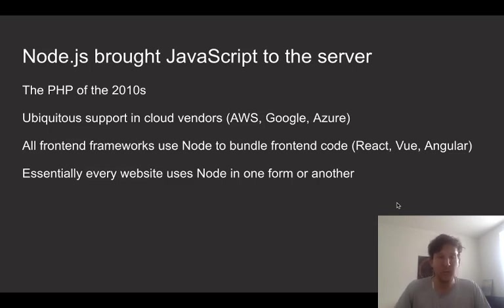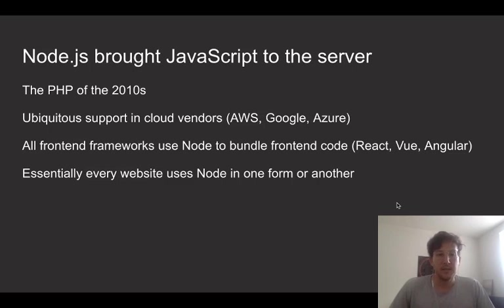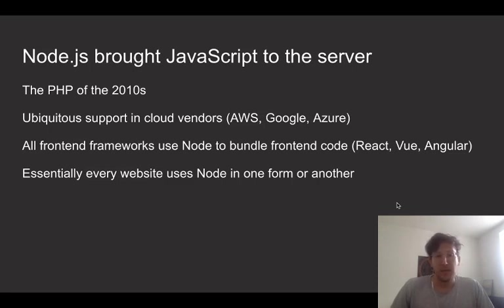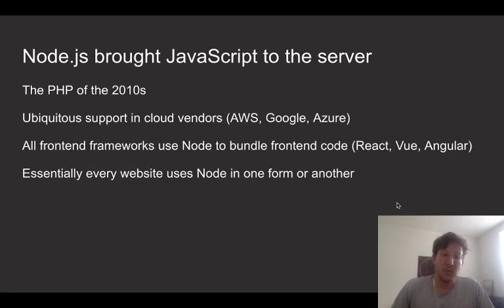So with that in mind, back in 2009, I started the Node project to bring JavaScript to the server, or out of the web browser, that is. And this turned out to be a really successful project. It's essentially turned into the PHP of the 2010s, and has ubiquitous cloud support, and is used by essentially all front-end frameworks. In some way or another, essentially every website is using Node.